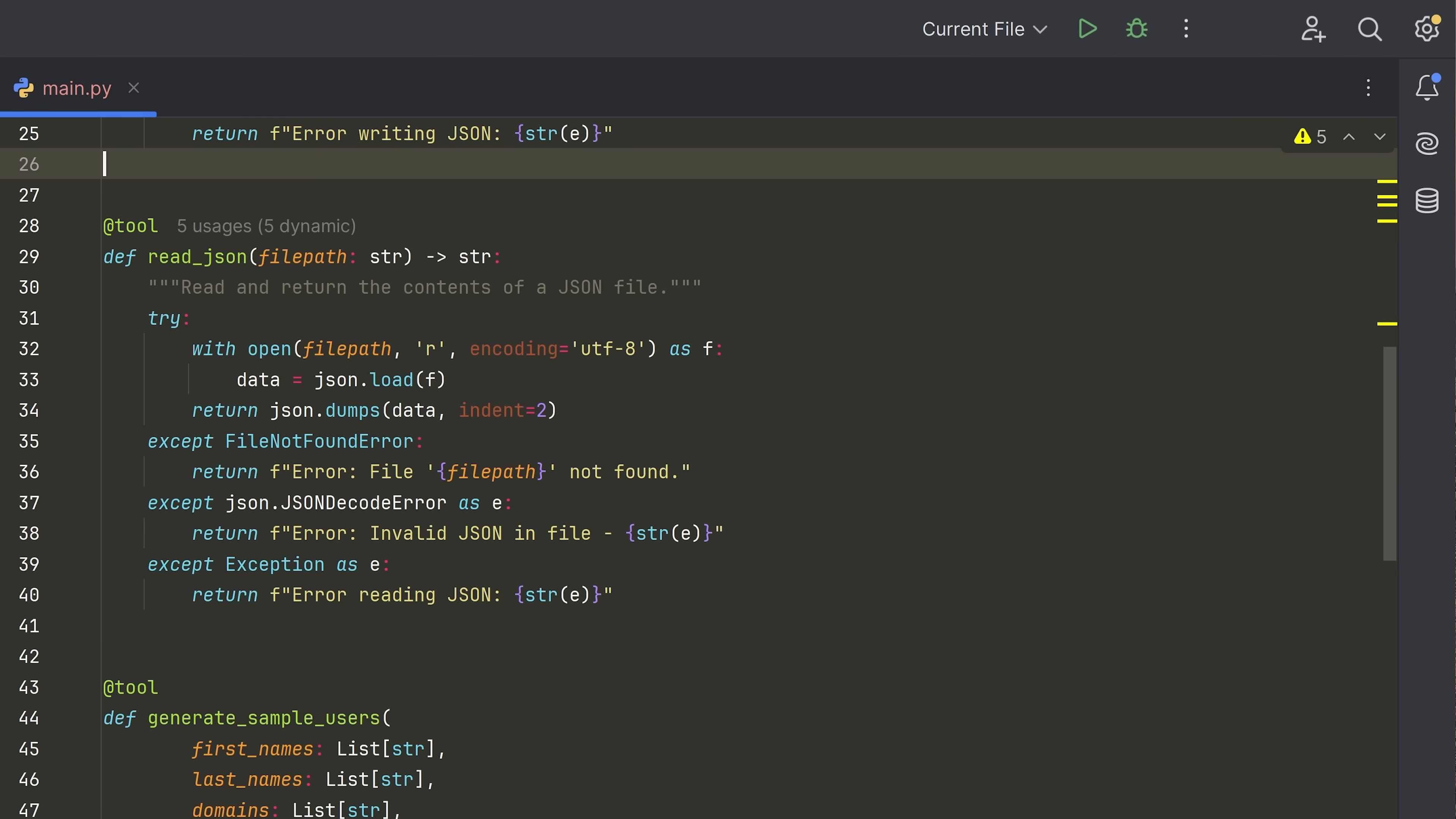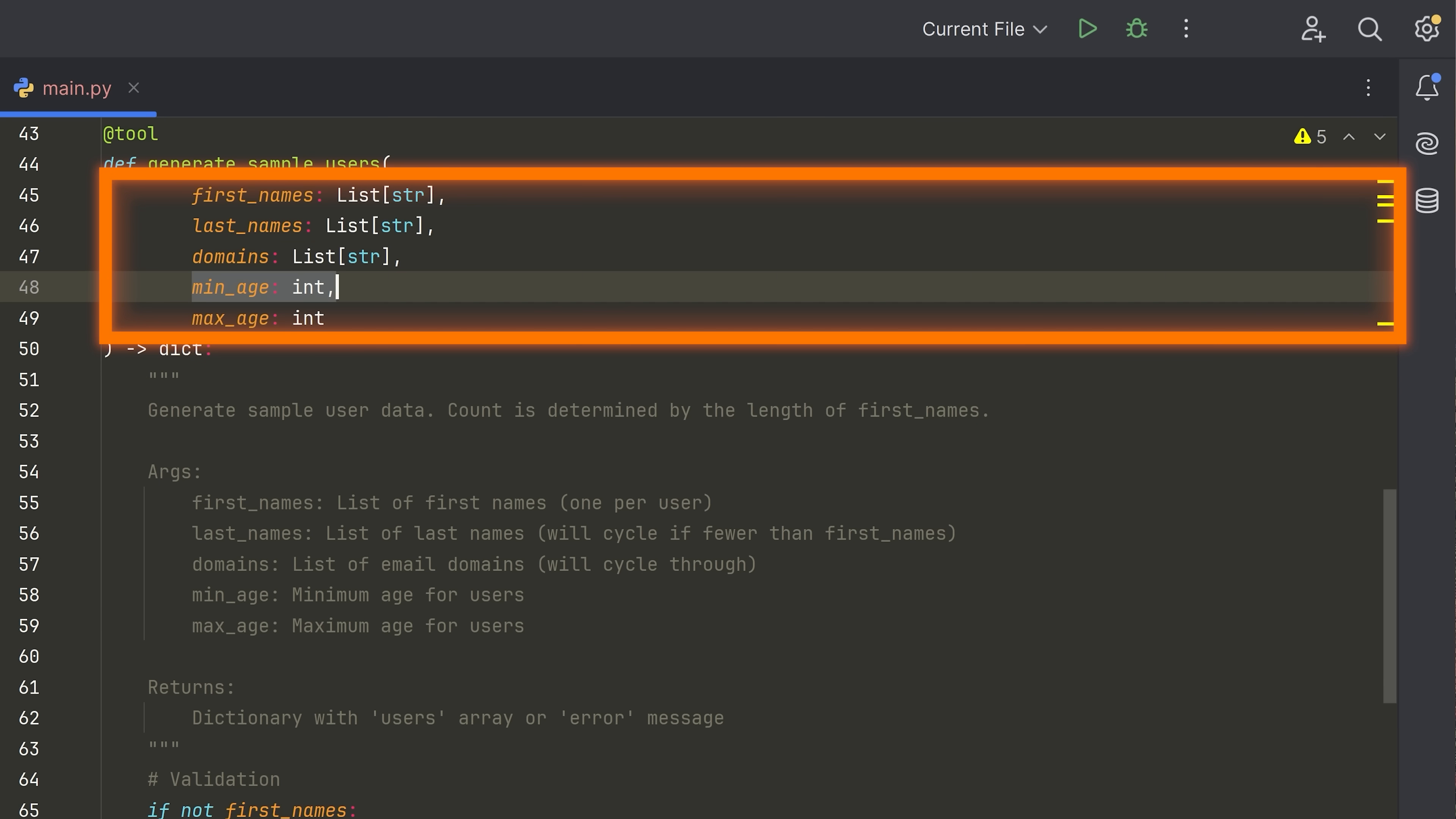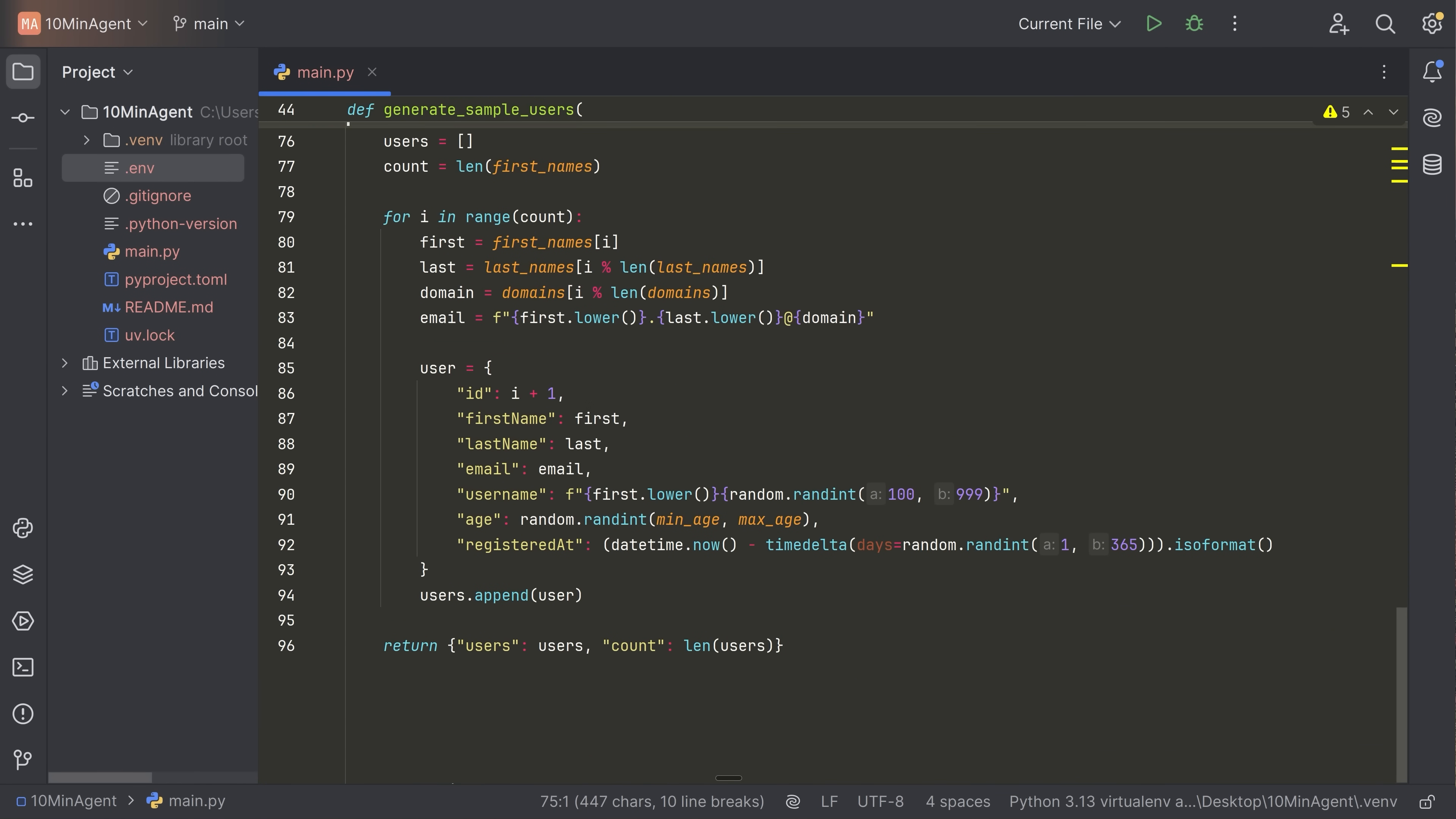Moving on, we have our next tool, which can read a JSON file. Same thing. We denote the parameters and their types, as well as the return type of the function. And then we have a docstring that describes when to use this tool or this function. And we return good error messages explaining what's going on. Lastly, we have another tool. This can generate sample users. We take in a list of first names, a list of last names, a list of domains and a minimum and maximum age. And then we generate some sample user data with all of this error and validation checking and pass that back to the LLM. You can have any tools that you want. I'm just giving you three here. So you can see a bit of diversity in terms of how they work.